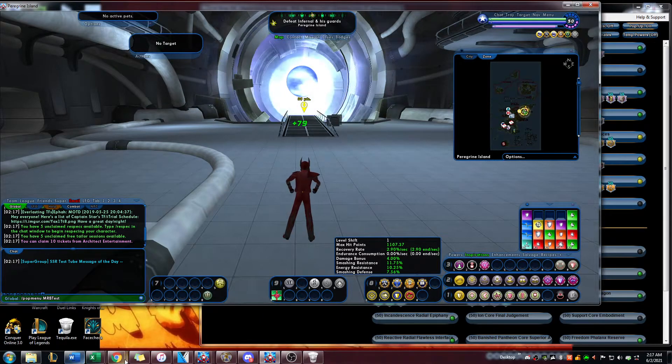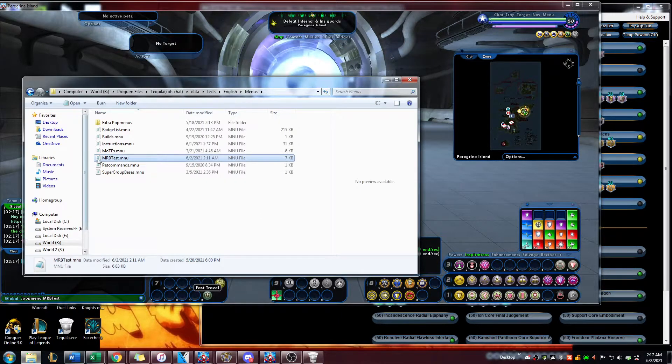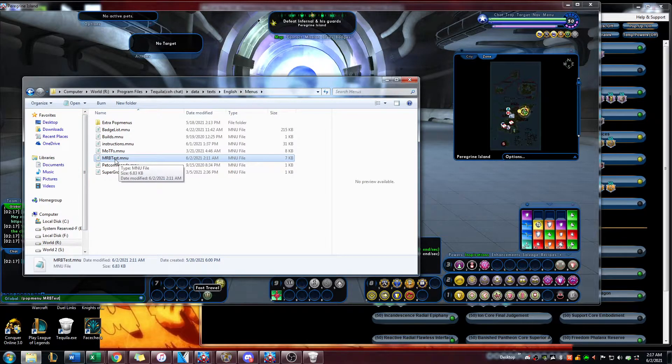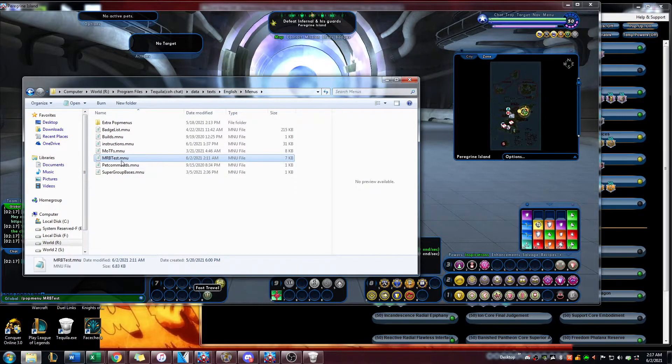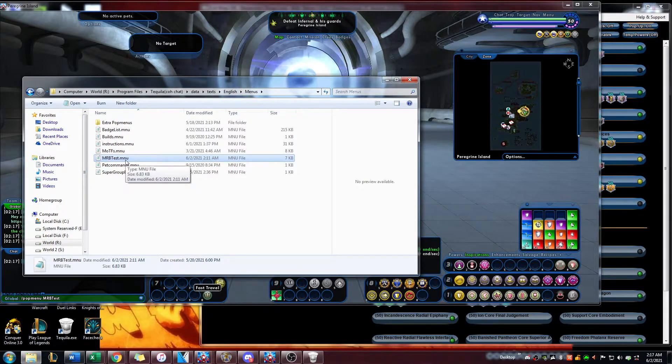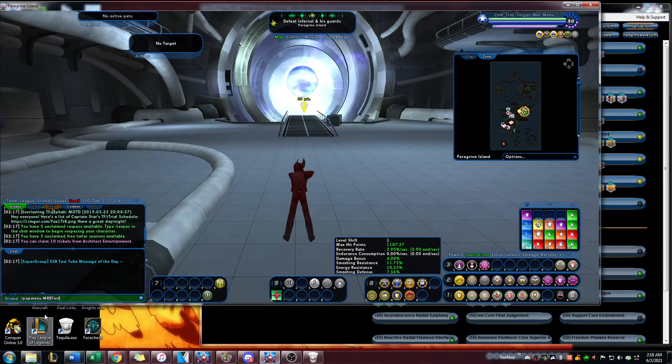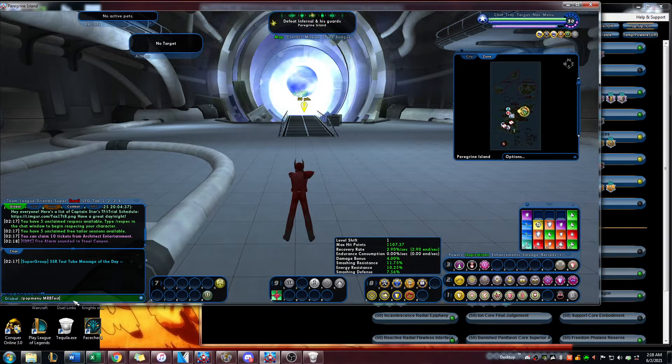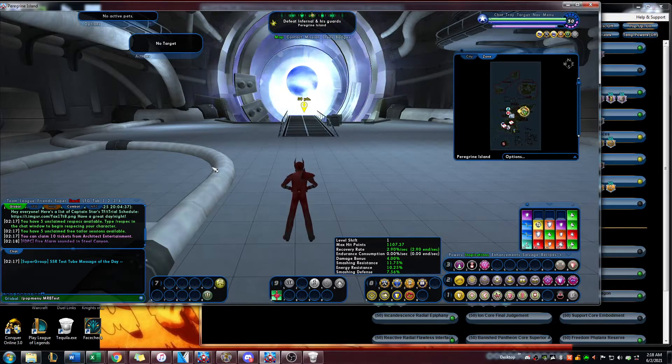The same way that the pop menu is called inside this right here, mrb test, you want to type that. Don't worry about the dot mnu. Once you do that, you type it in there and press enter. Wherever your cursor is, you'll get that little window right there.